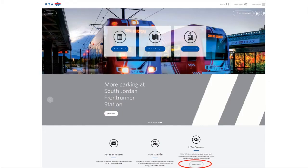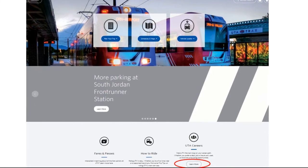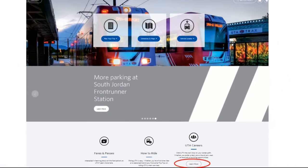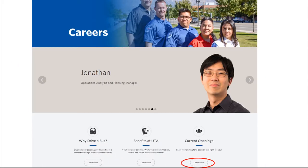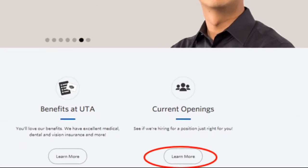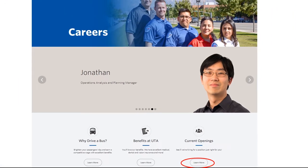From UTA's website, click on Learn More under the UTA Careers link to view open positions or learn about the many benefits of working for UTA. From here, you can view UTA's benefits, learn about driving a bus, or view all current openings. Click on Learn More under the Current Openings link to view all open positions.